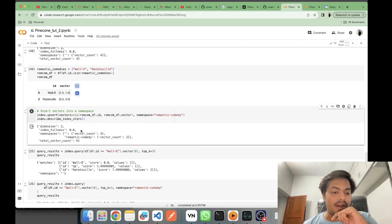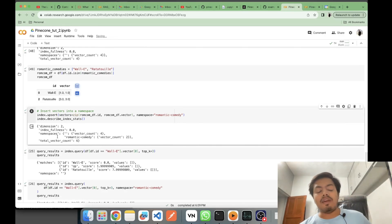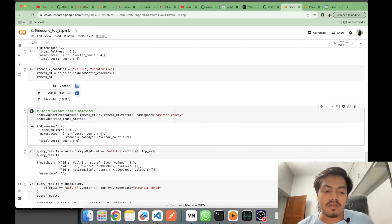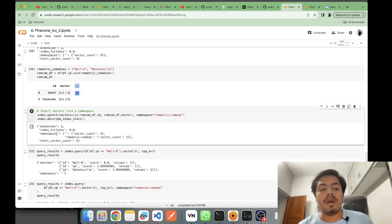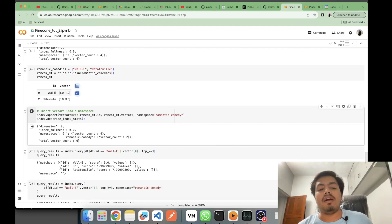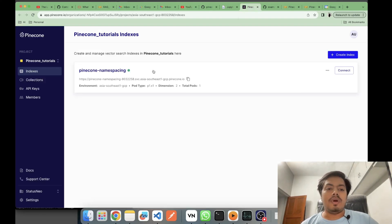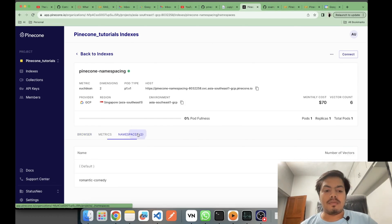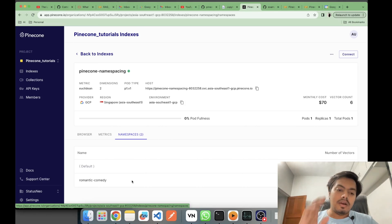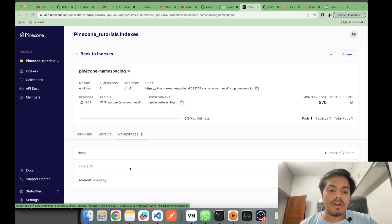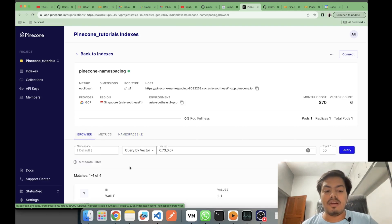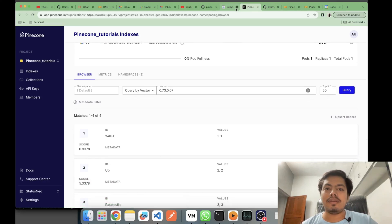The stats now show a default namespace with 4 vectors and a 'romantic comedy' namespace with 2 vectors, making a total vector count of 6. On the UI we can confirm the two namespaces: 'romantic comedy' (from the subset) and 'default', with a total of 6 vectors.